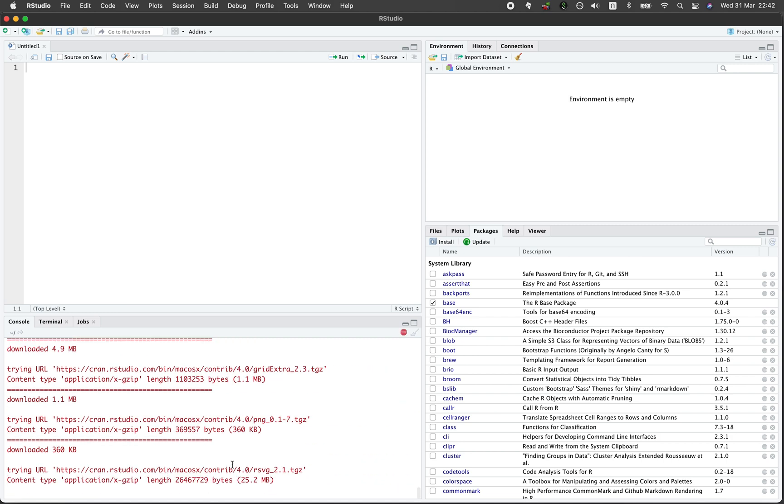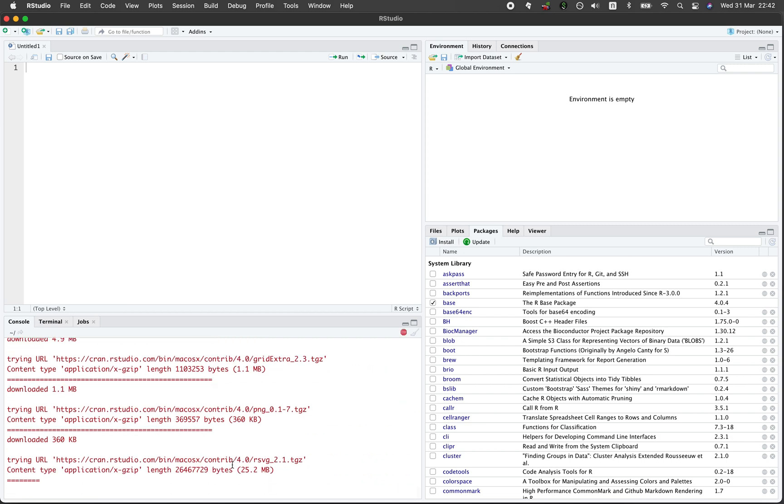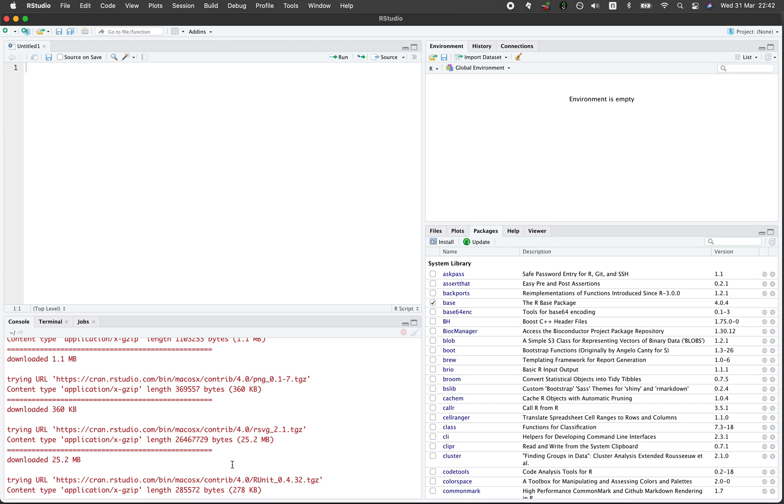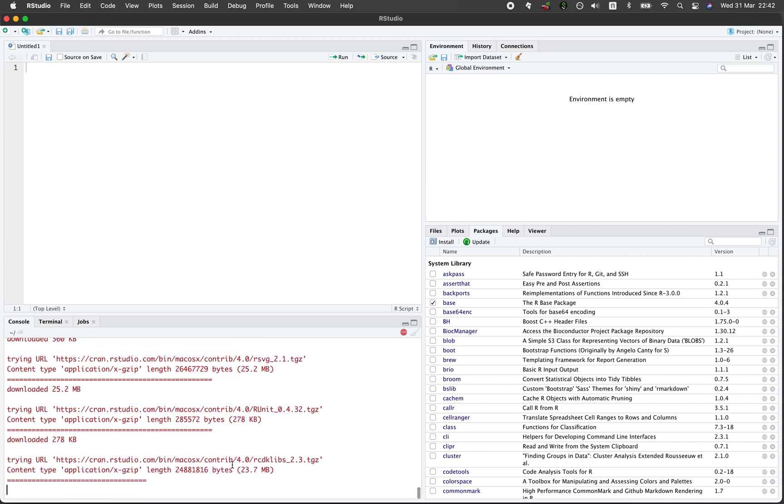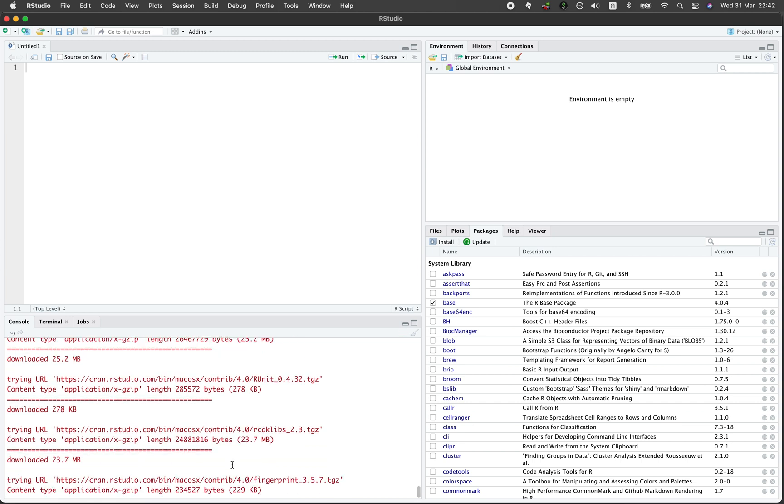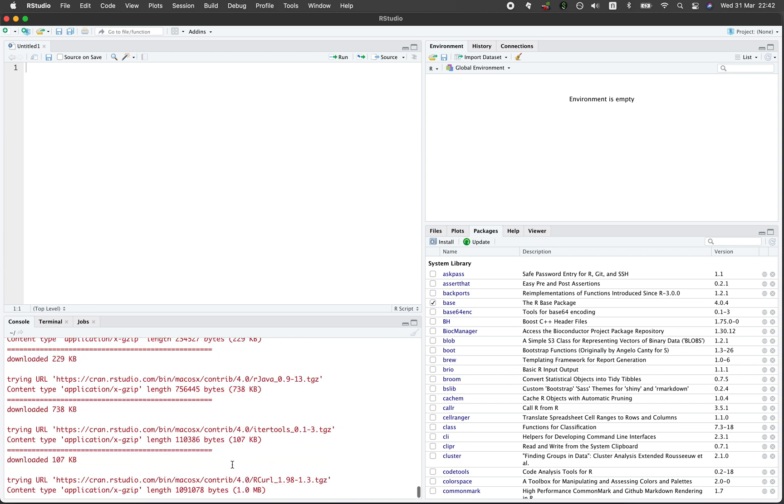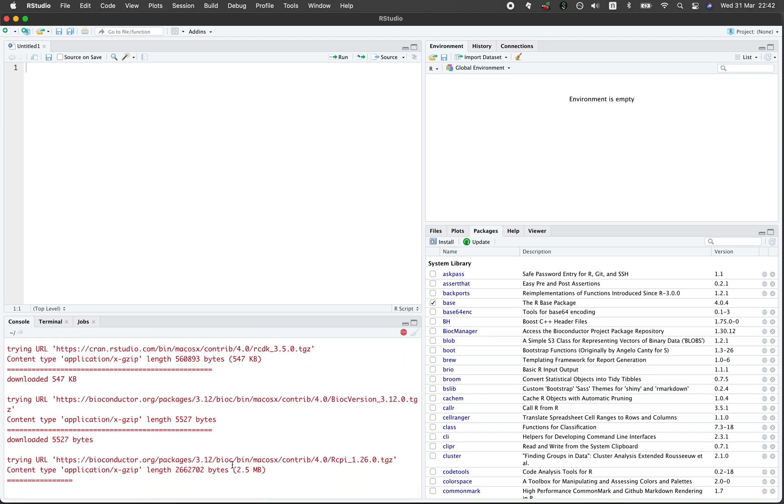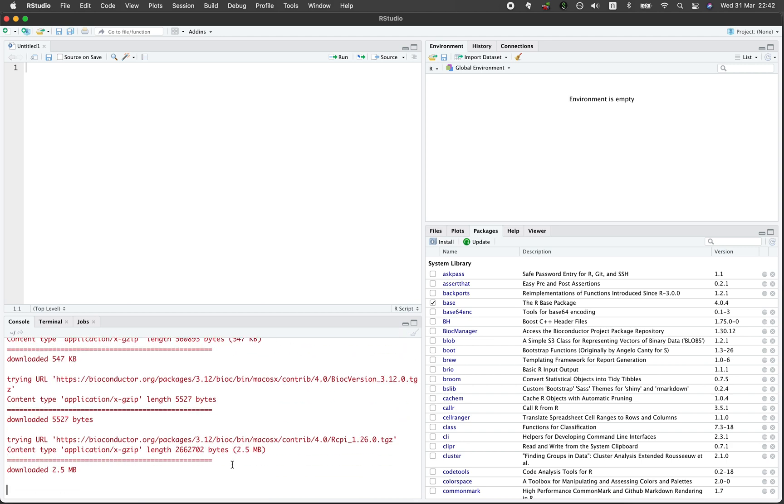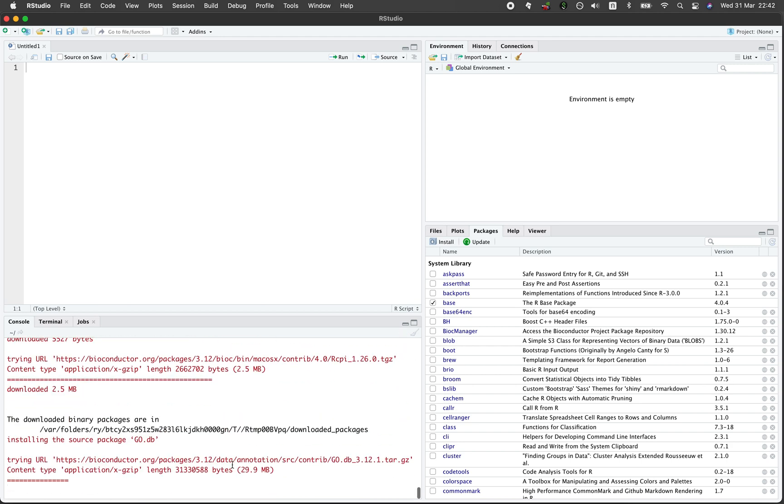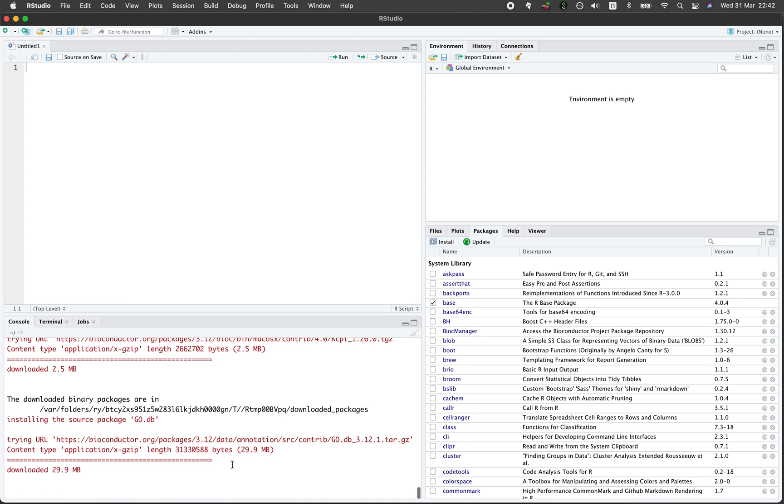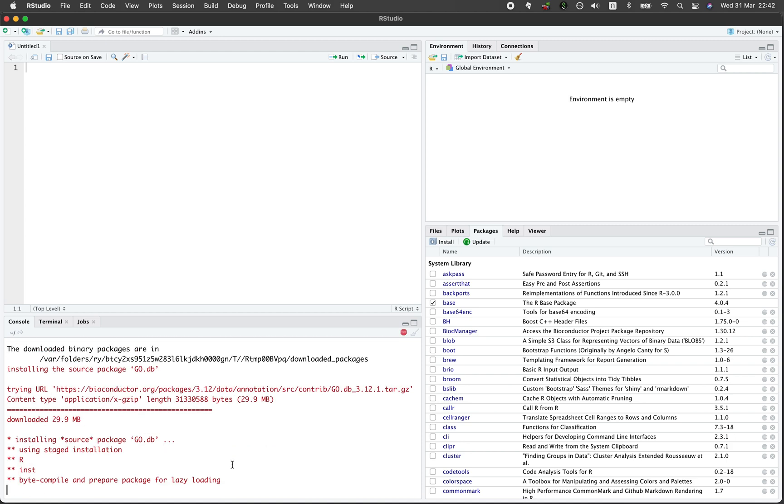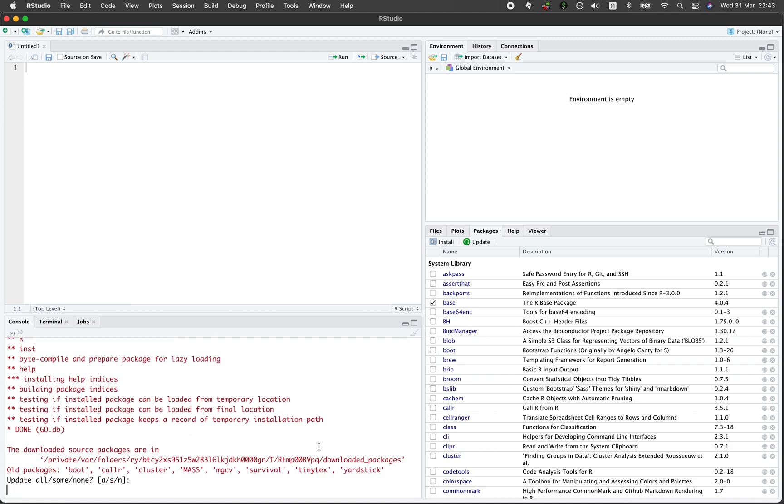In case you're wondering, the rcpi allows you to compute molecular descriptors that you could use for your cheminformatics or bioinformatics projects. There's also ChemmineR, also a very useful tool for cheminformatics research. It's asking whether I want to update all, some or none. I'll just say I'll update all then.